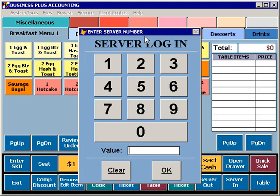When you enter the restaurant sales module, you'll first be prompted to log in. You can log in by entering your employee number using the server login touchscreen, or by swiping your employee card.